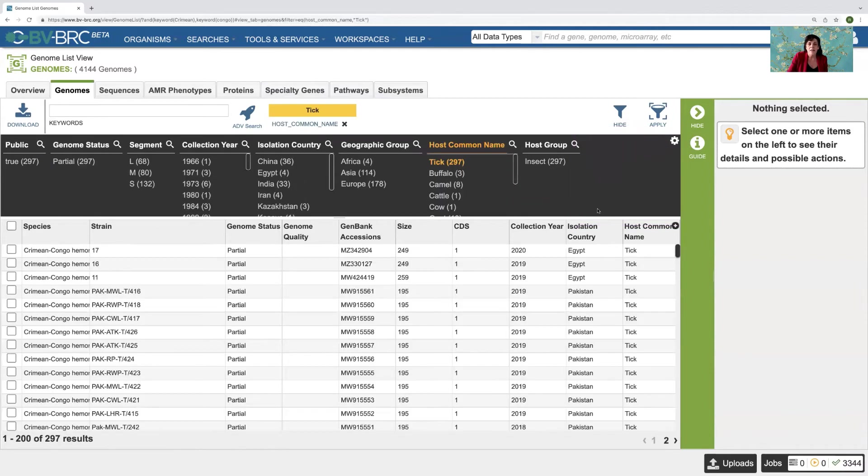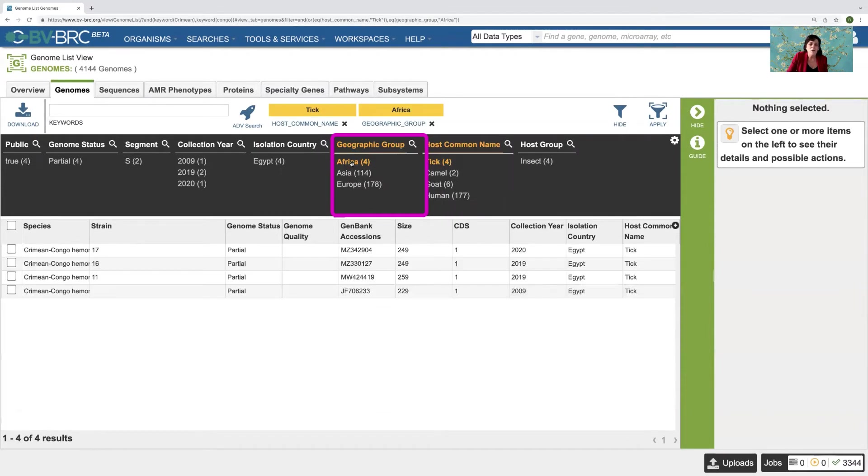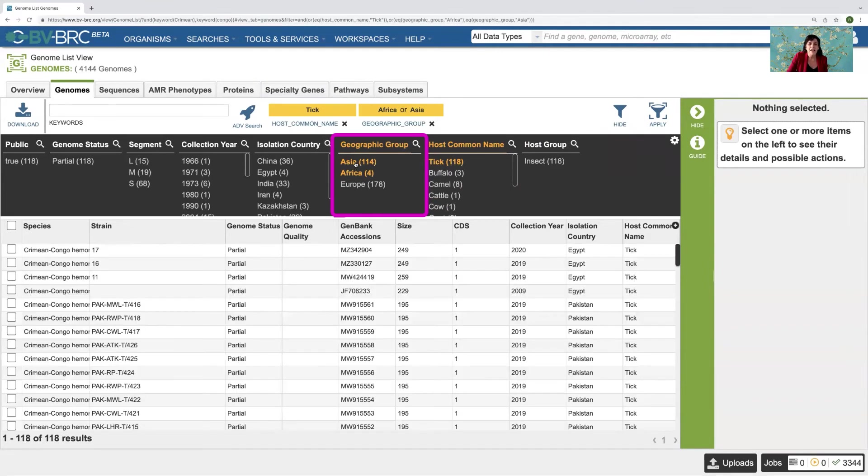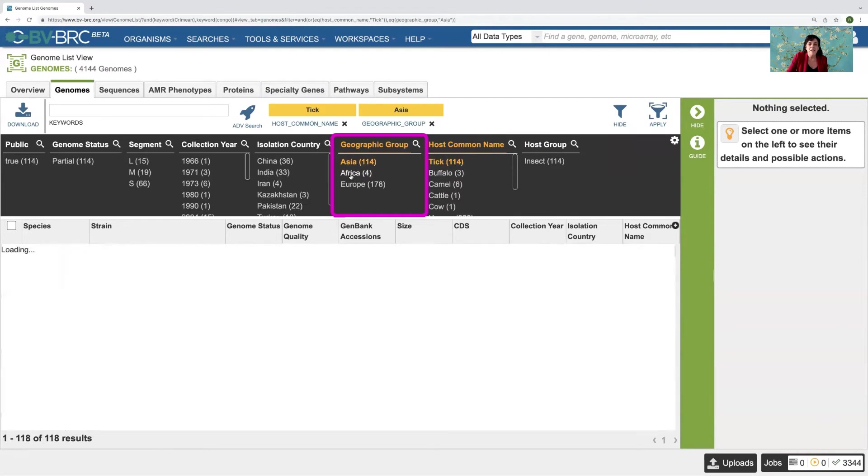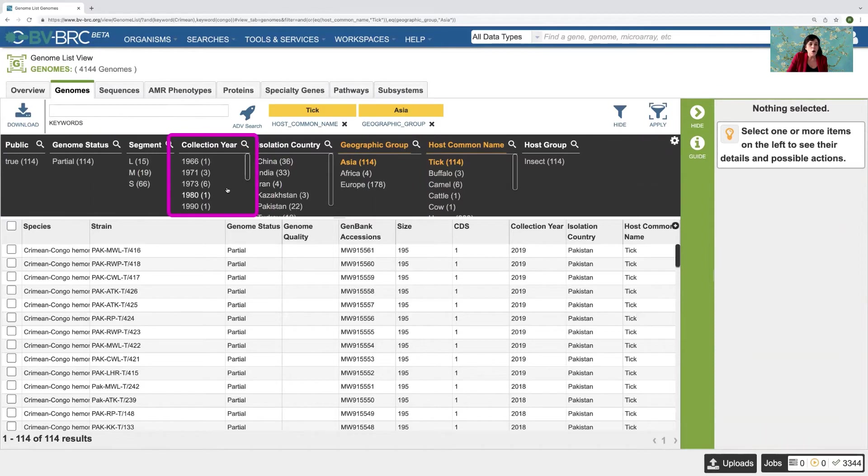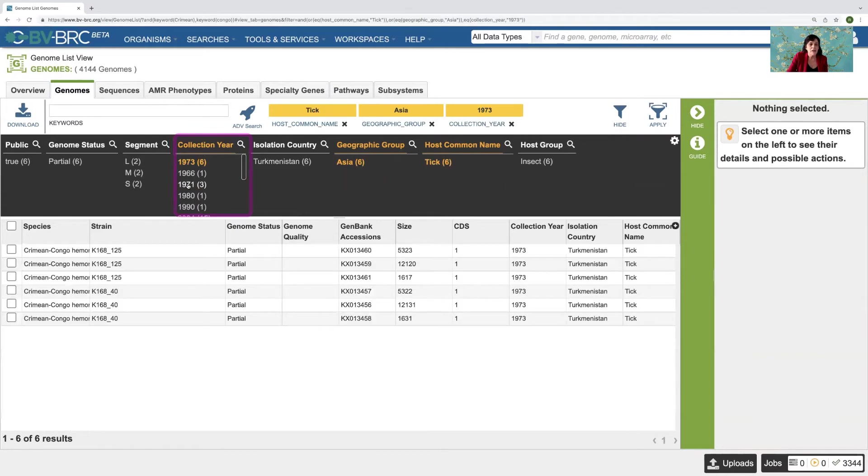And then let's say I'm interested in ticks from Africa. Oh, no, I didn't want that. I wanted Asia. So I can click on Asia. And I can de-click on Africa. And then you can see it's also filtering the information here. And let's say I'm only interested in the virus that was isolated from ticks in Asia in 1973. And it's that easy to use these filters to drill down into data.